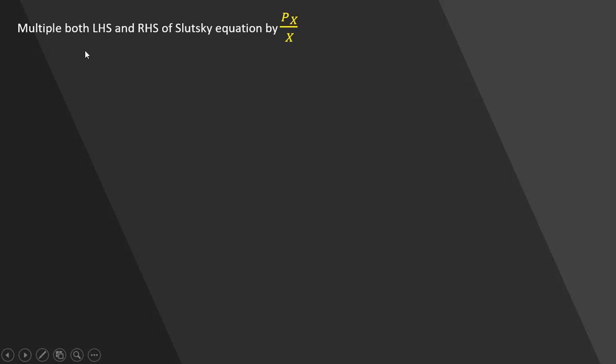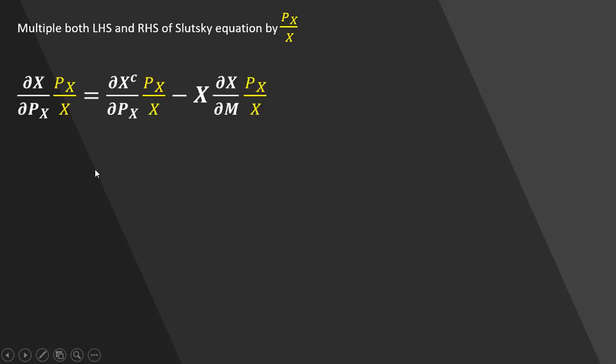So to transform the Slutsky equation into elasticities, we're going to multiply both the left-hand side and the right-hand side of the Slutsky equation by the price of good x divided by x.